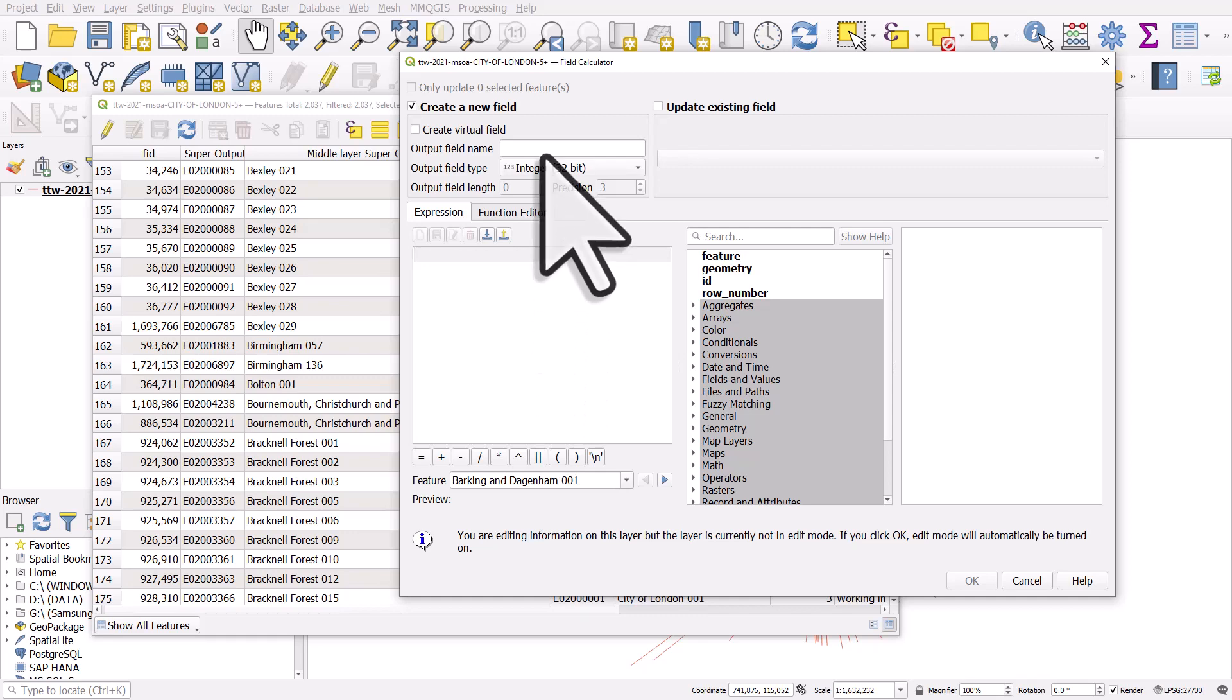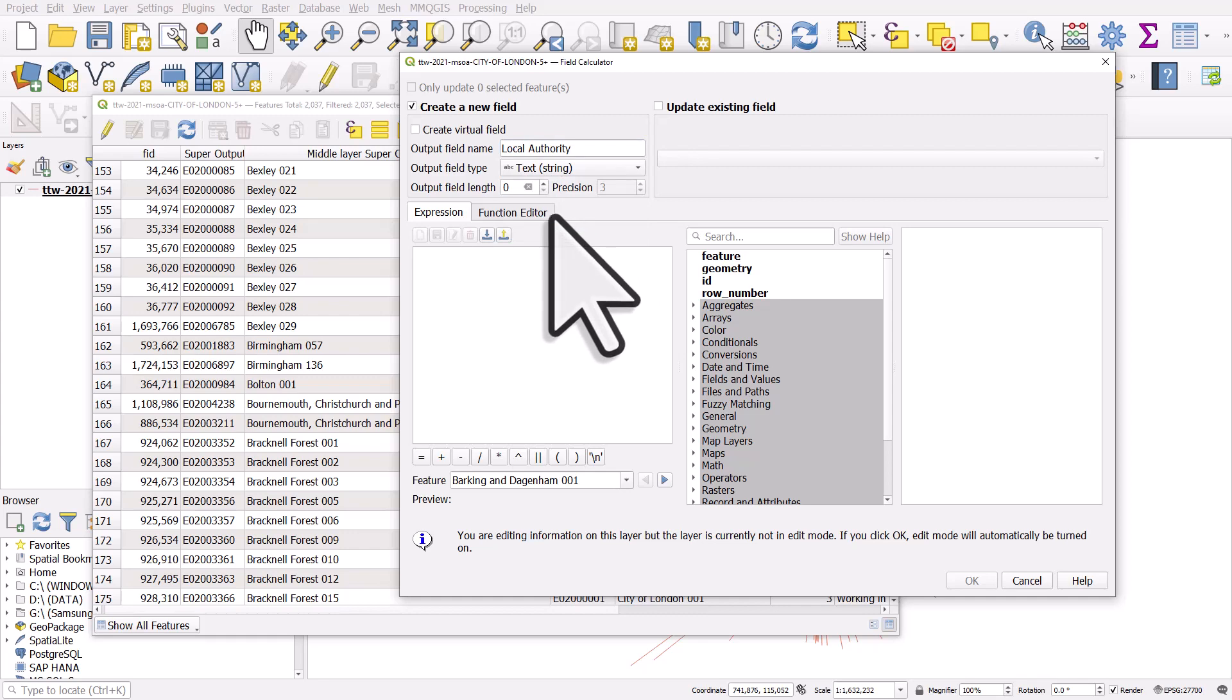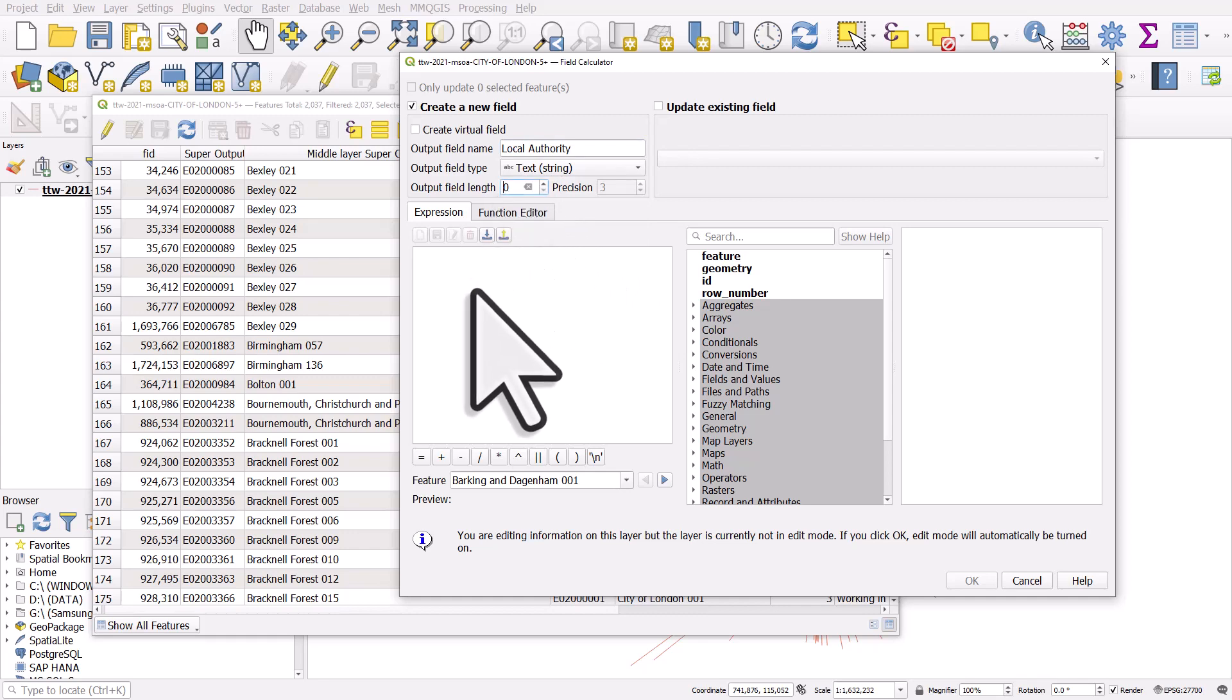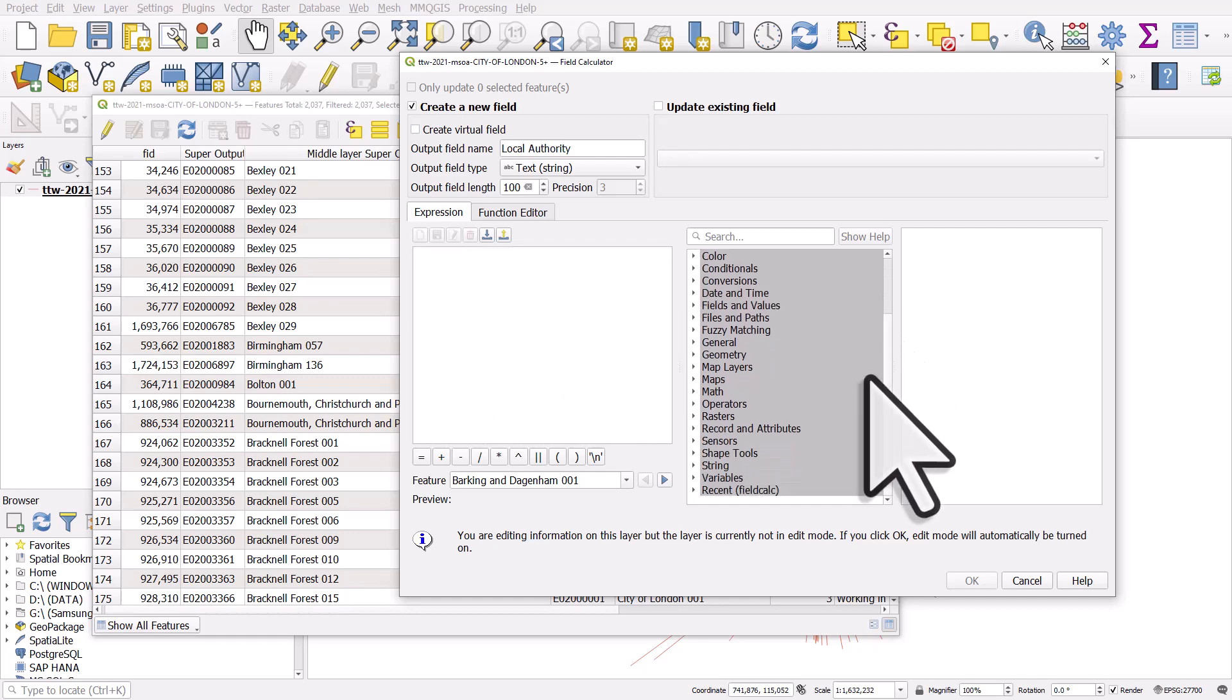I'm going to create a new field I'll call it local authority. It's going to be a text field. I don't need to do this, but I'll change the output field length to 100 just so it's big enough.